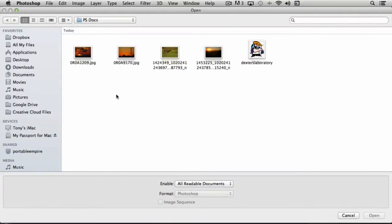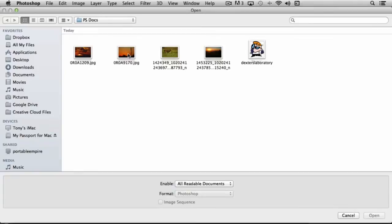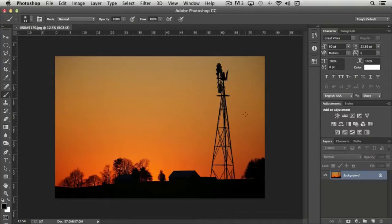You want to find the folder that contains the file that you want to work with. In this case, I already have a folder open called psdocs. I'm going to select this photo right here, the sunset, and choose Open. And it opens the file in Photoshop.